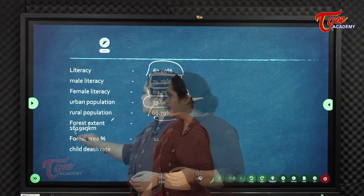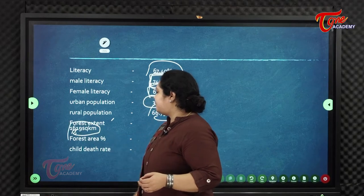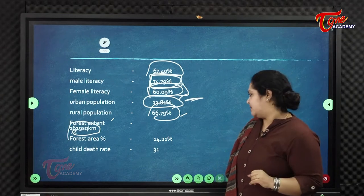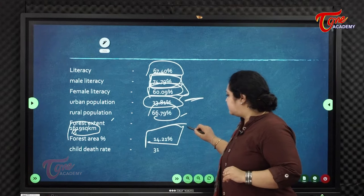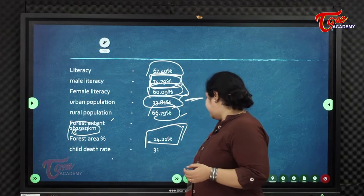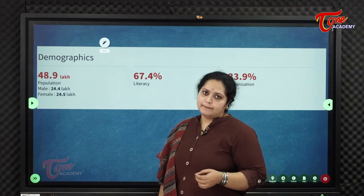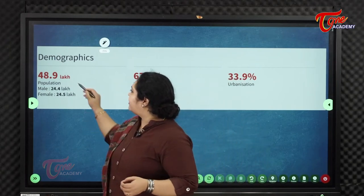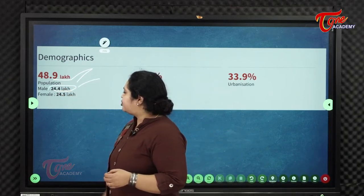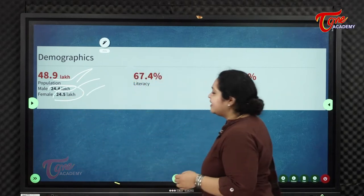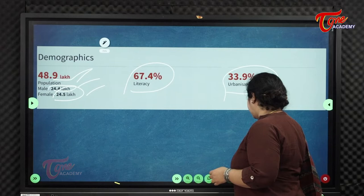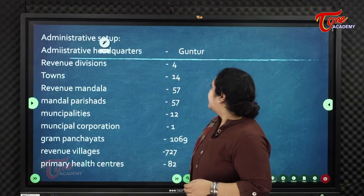The forest extent of Guntur district is 1619 square kilometers, with a total green cover of 14.21%. The child death rate is 31%. In summary, the population is approximately 48.9 lakh — 24.4 lakh male and 24.5 lakh female — with a literacy rate of 67.4% and urbanization of 33.9%.